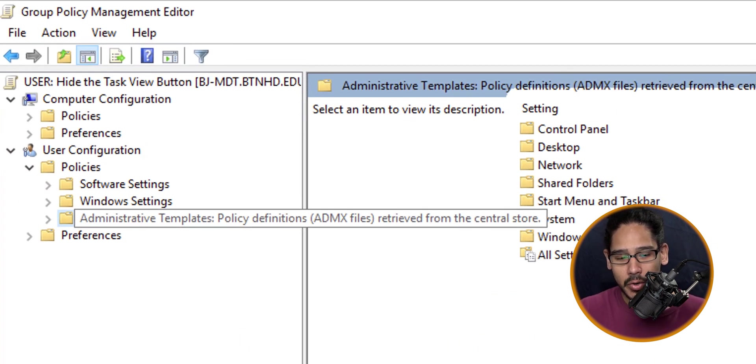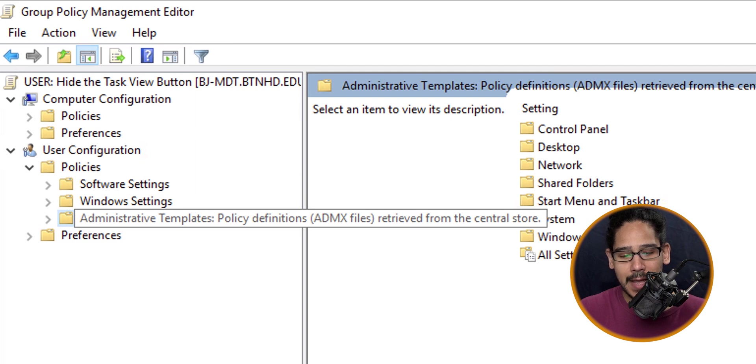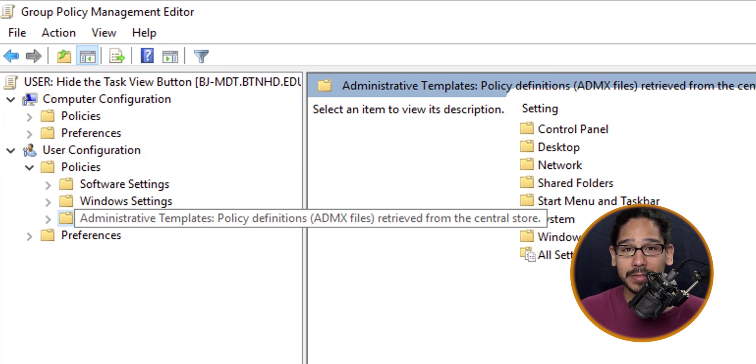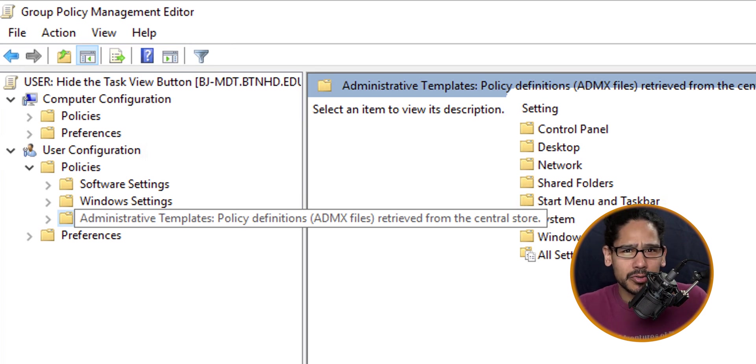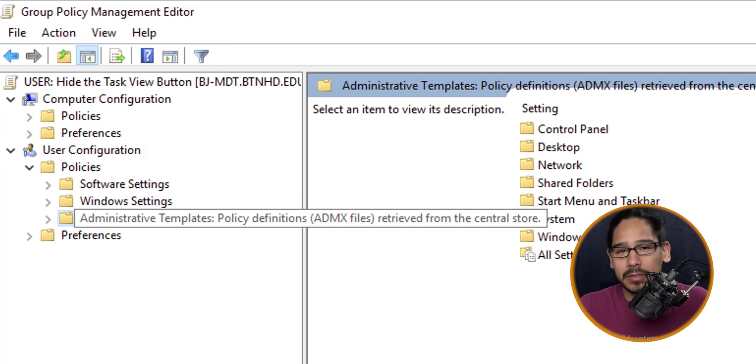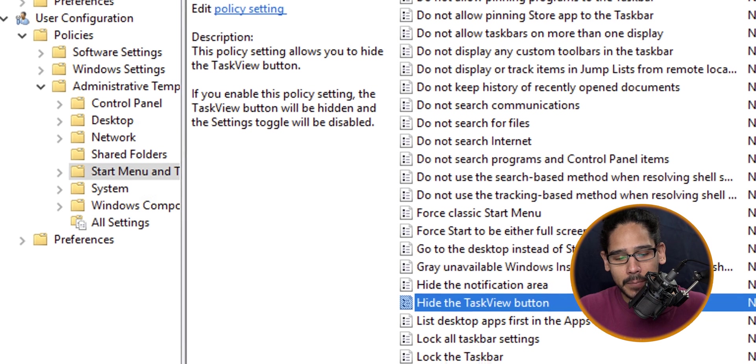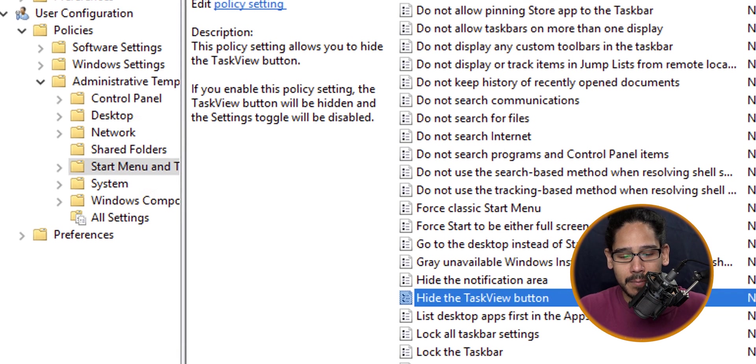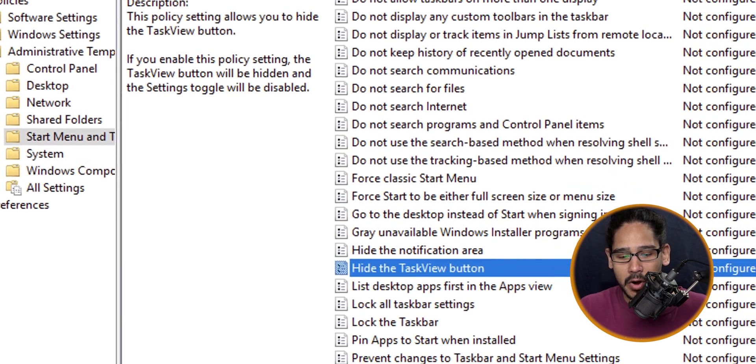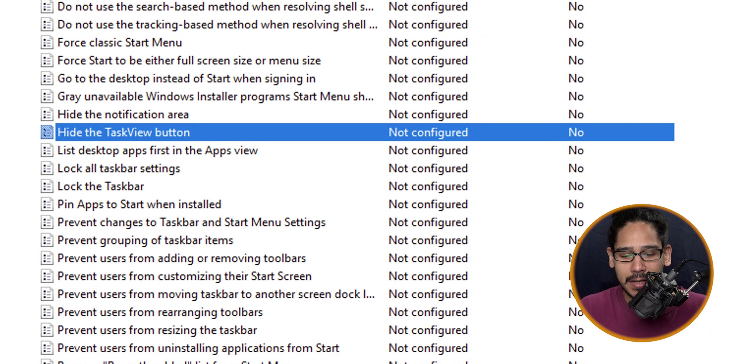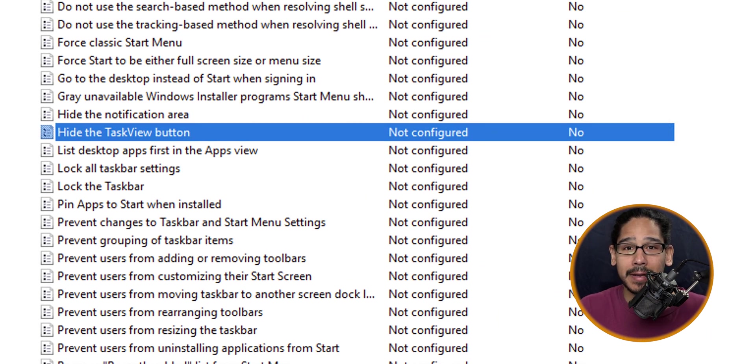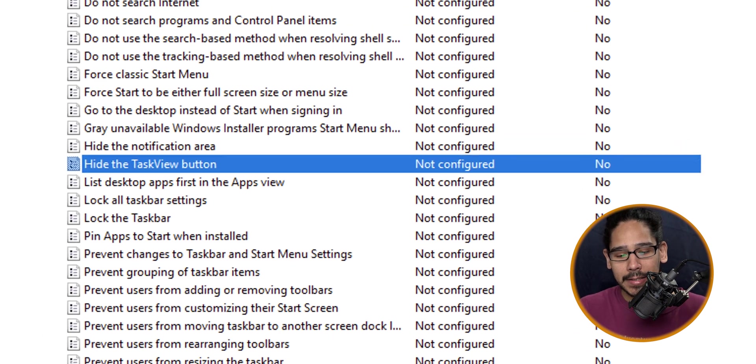Within your policy you're going to see the Administrative Templates. It's going to state Policy Definitions retrieved from the central store. We just created a central store called Policy Definitions. Open it up, go inside your Start Menu and Taskbar, and you're going to see the Hide the Task View Button option.